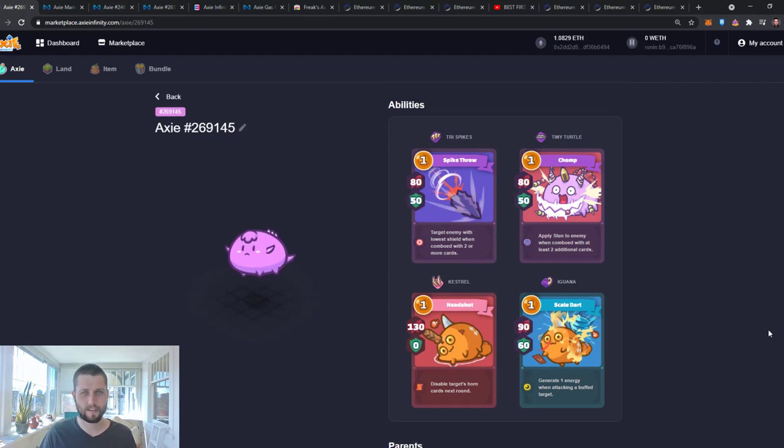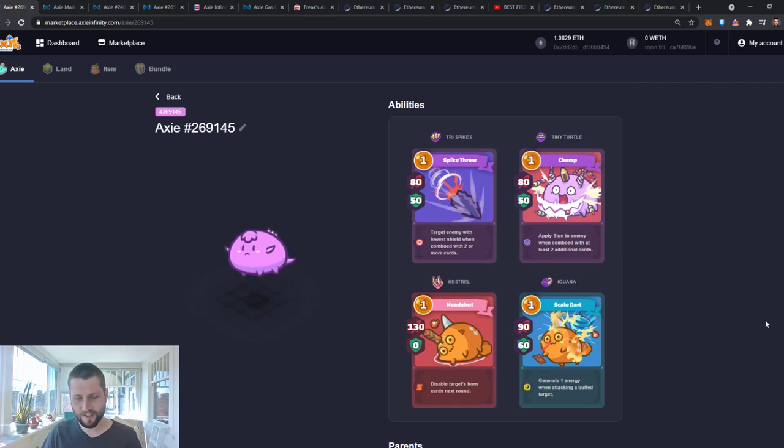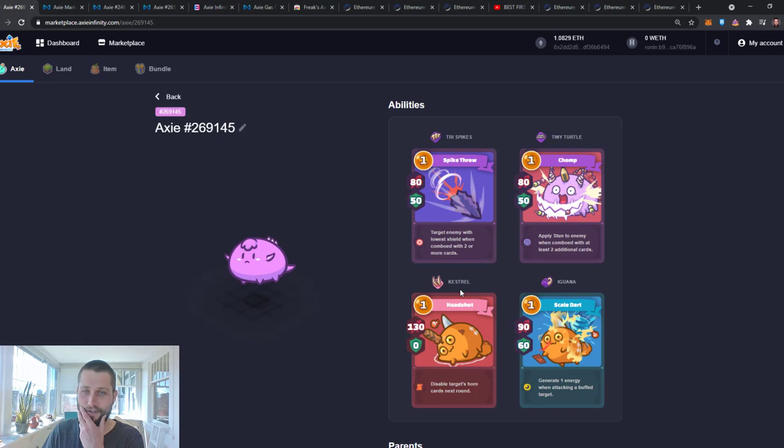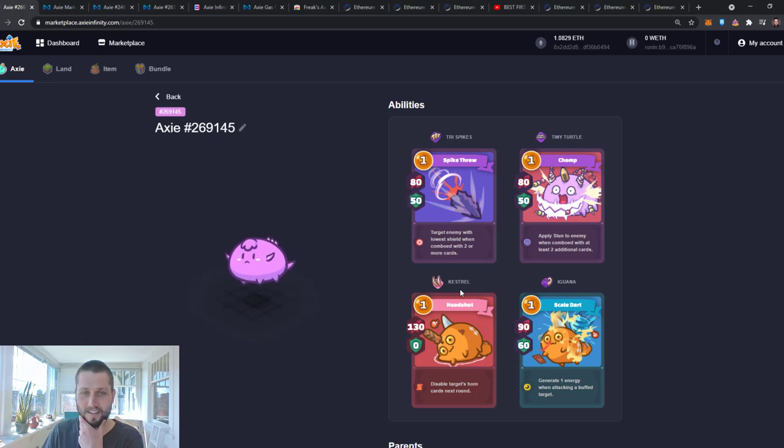Oh my god, look at this. Oh, this is nice. Trispikes wrapped with the Kestrel. Oh, thank you Axie gods.